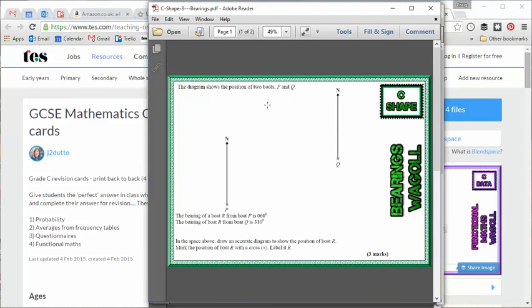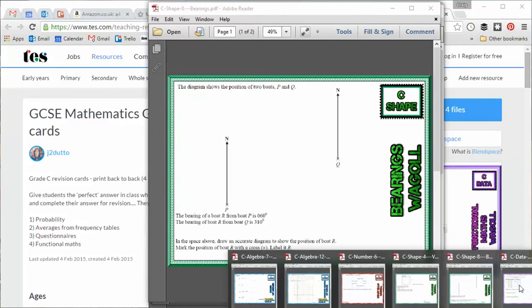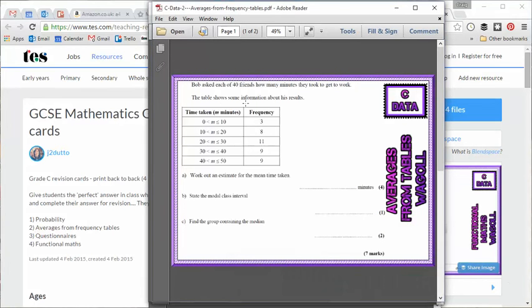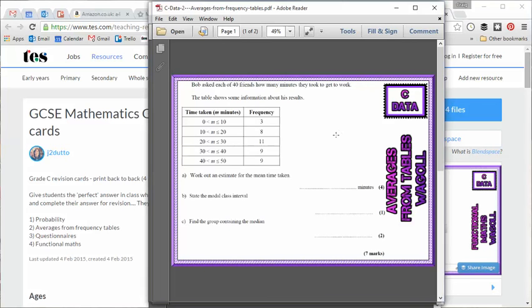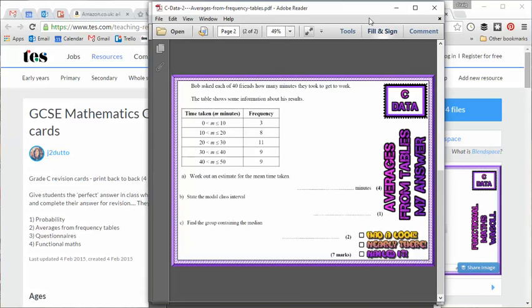Just to show you a couple of others. Everybody's favorite topic, bearings, a tricky three mark bearing question. Again, the teacher can model to the students and then the students can complete at home. And you have loads of data ones as well. So just a classic averages from grouped frequency tables there, a tasty seven marks that the students would need to get. And again, the teacher can model that, the students copy it down on their card, taking notes where necessary, take the card home and try and complete the other side of it.